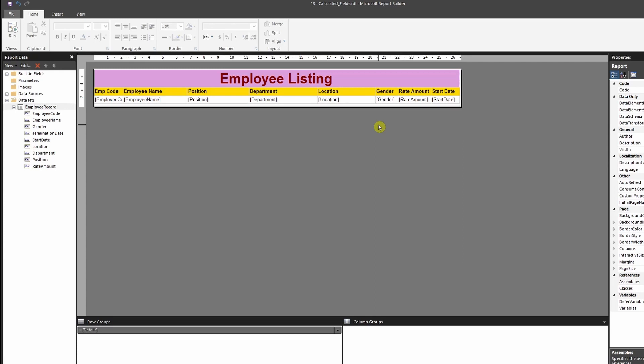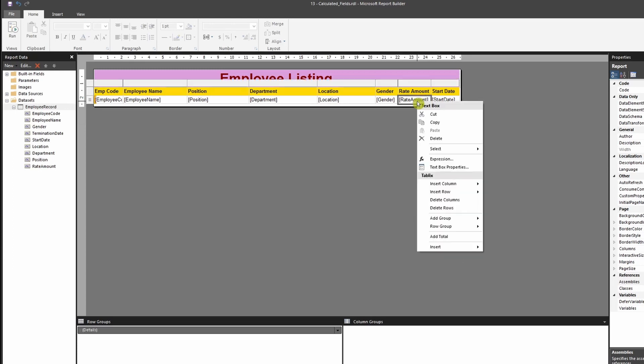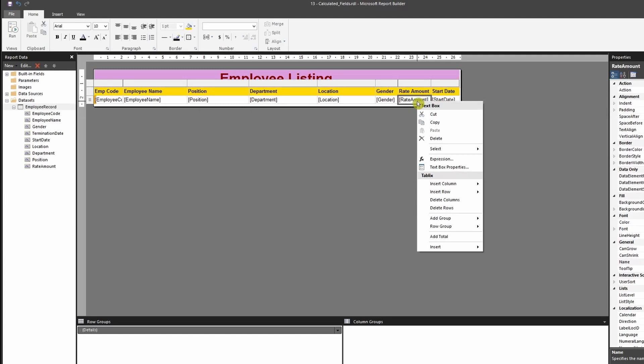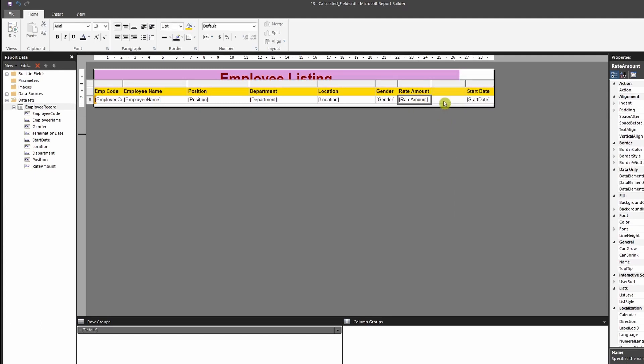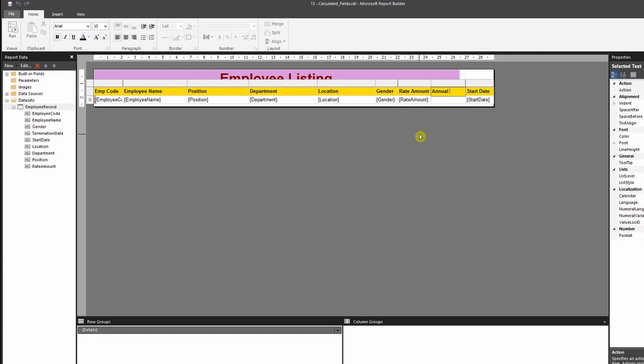Now, most of you might think that I could do that by right clicking it and using an expression over here. And yes, you could do that. So let me show you what I mean by this.